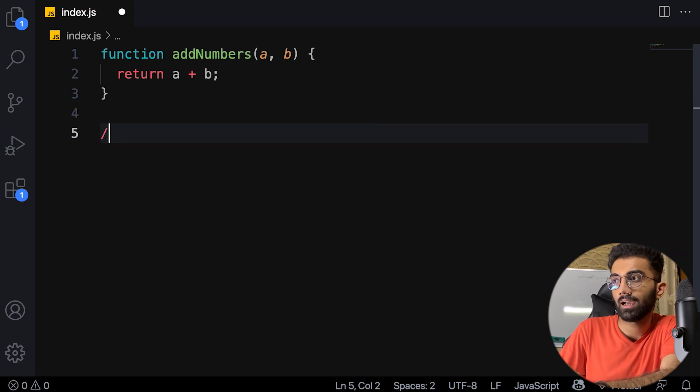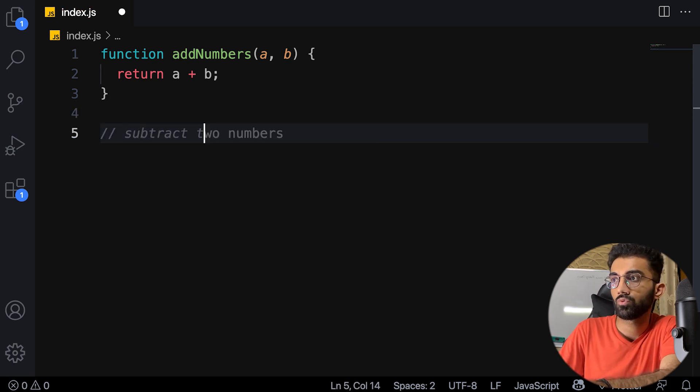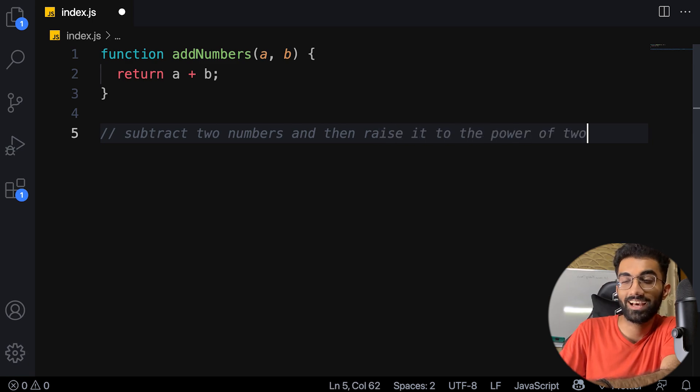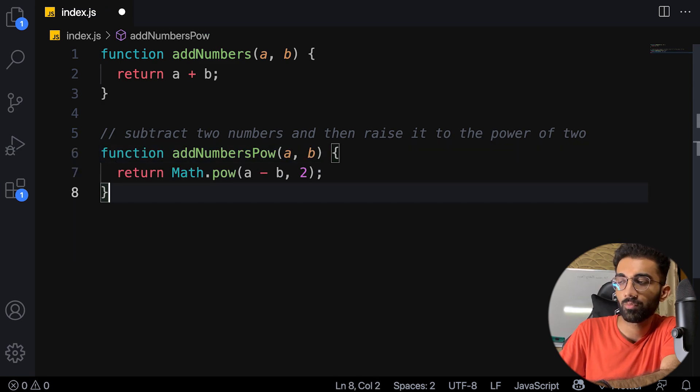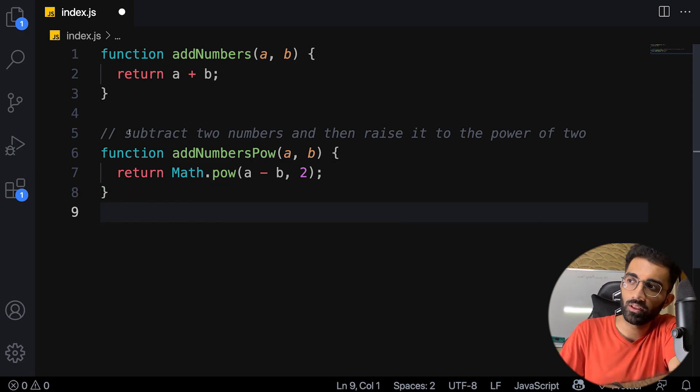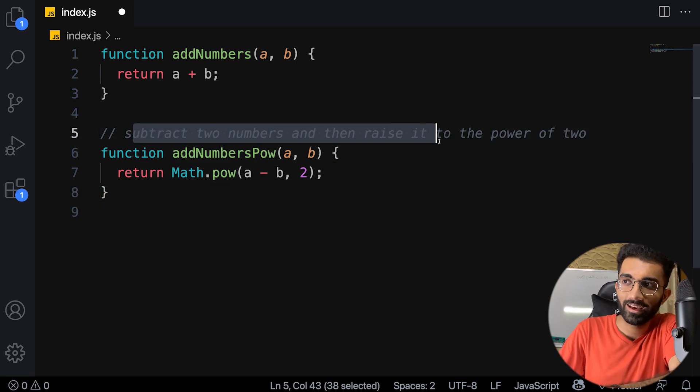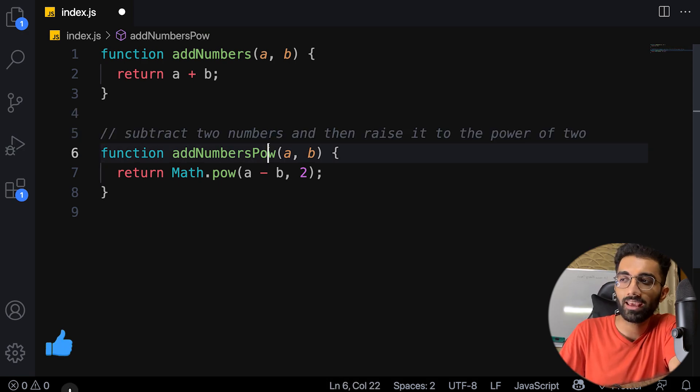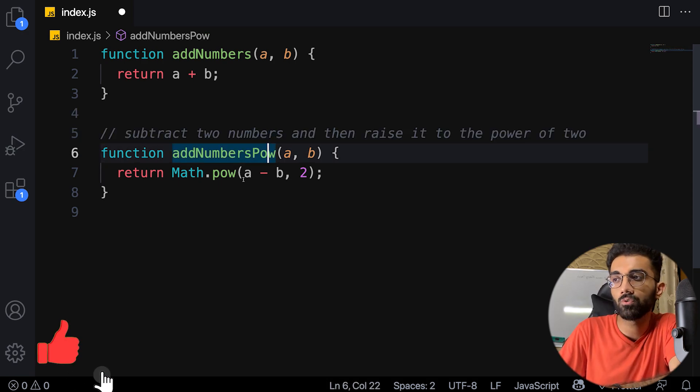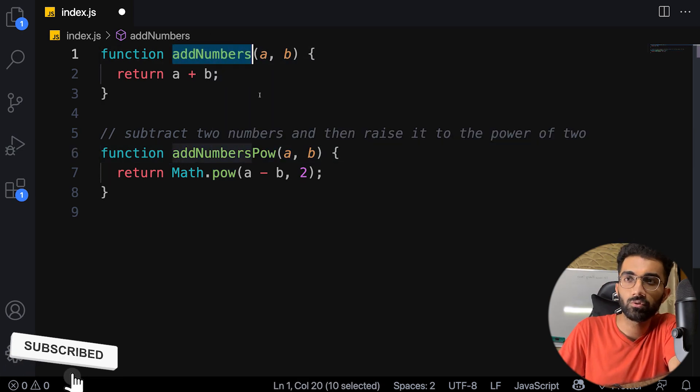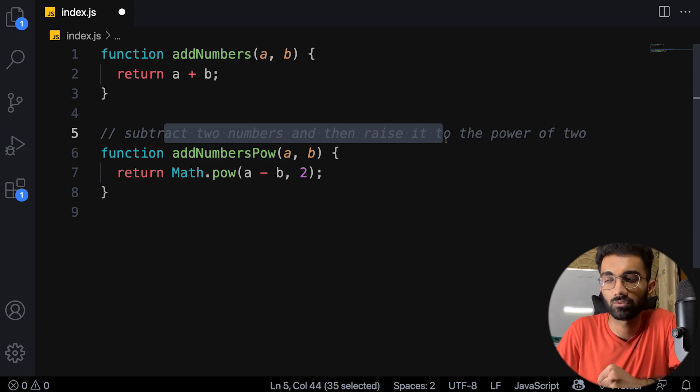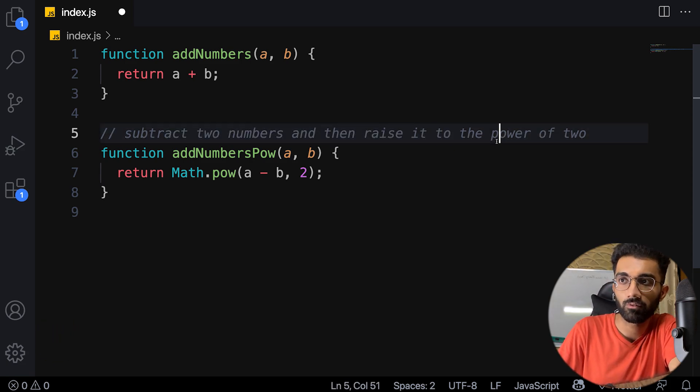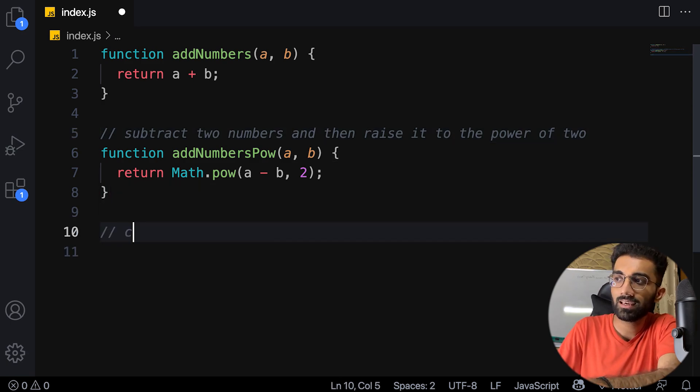Let's say I give a comment here: 'subtract two numbers and then raise it to the power of two.' It actually autocompleted my comment. You can see it created 'add numbers power a and b, return math.pow(a - b, 2)'. That's actually correct code and it figured that out from my comment. What the hell is happening here is that GitHub Copilot AI is able to understand what you're trying to do and extract the context out of your comments. This is the scary part and the powerful part.